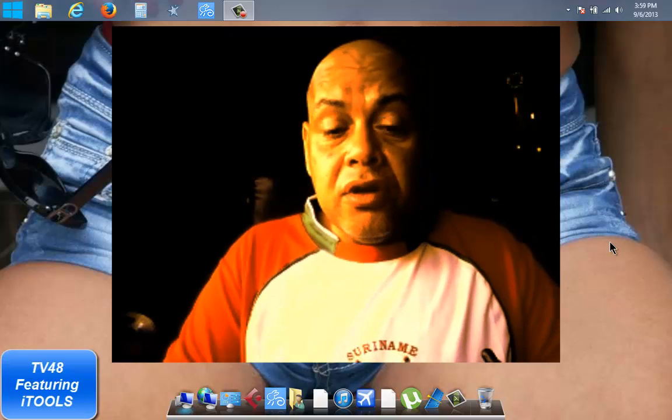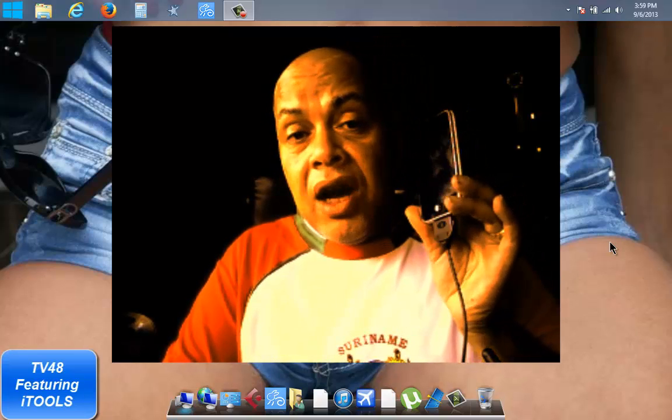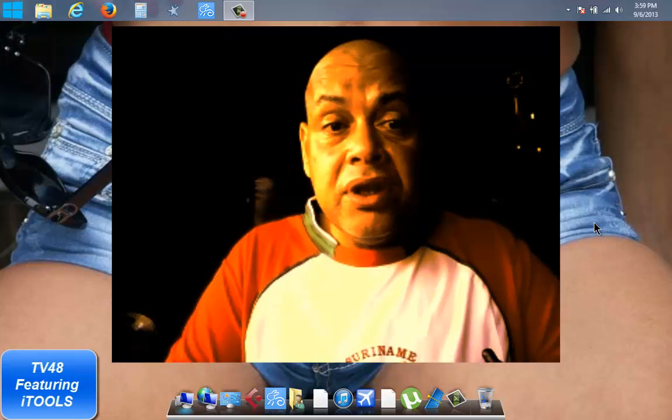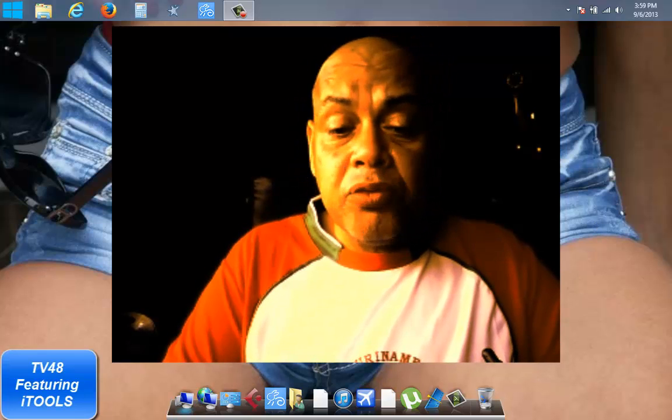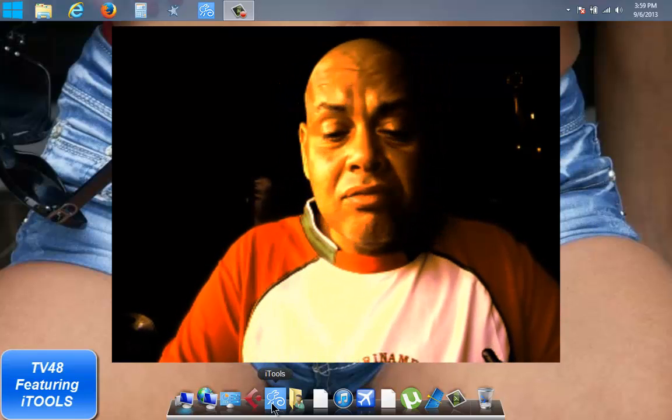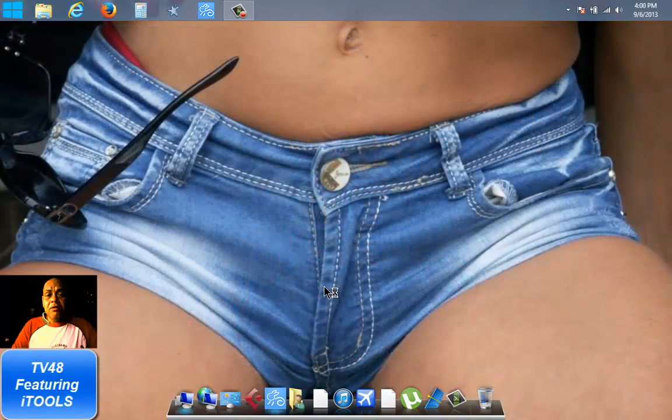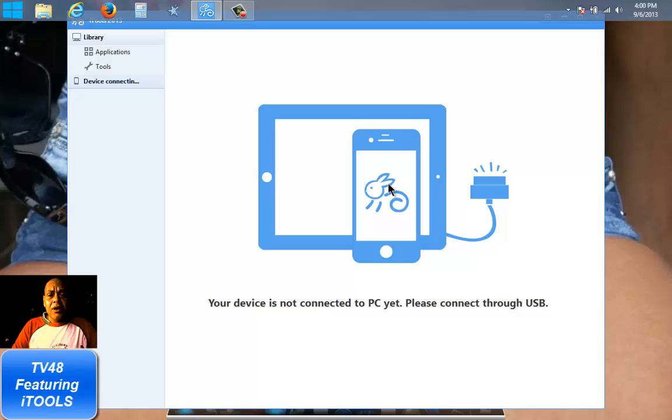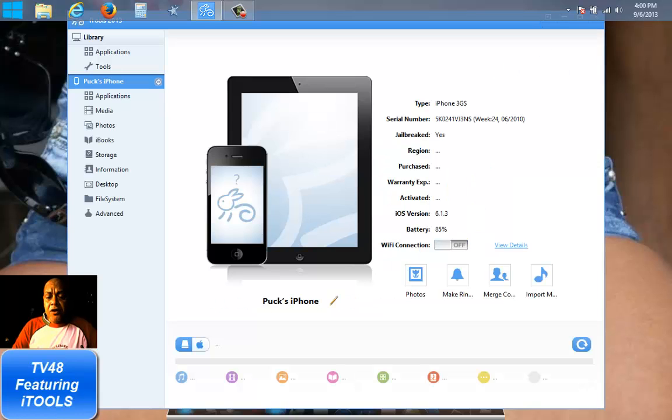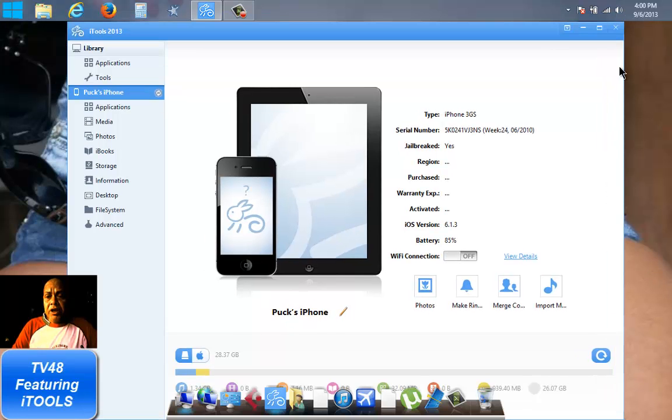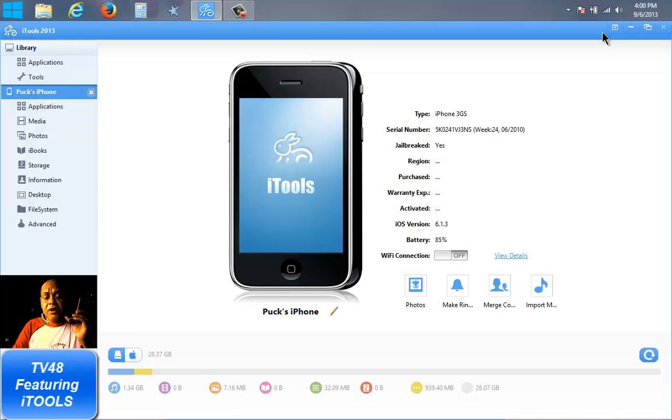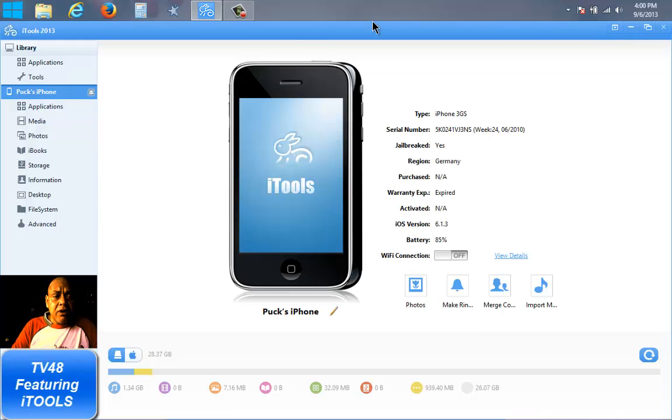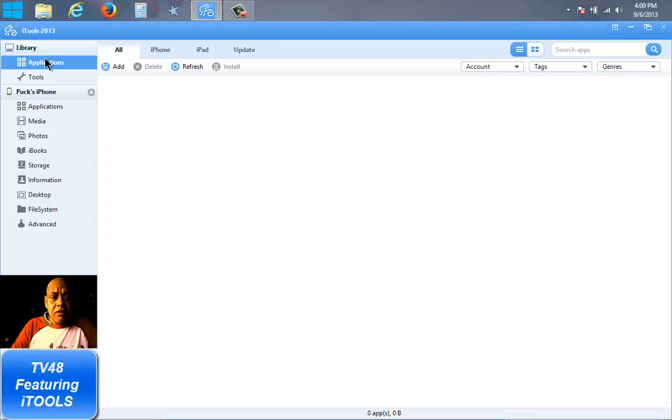And iTools, I've been looking for this program for a long time and I'm really happy that I found it. Some of you may already know the program, but for those that didn't know the program, this will be like a complete new discovery because there are many things that you can do with iTools. You could check out the applications on the iPhone.